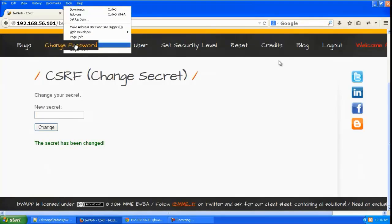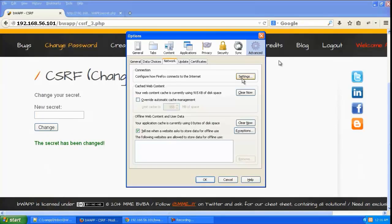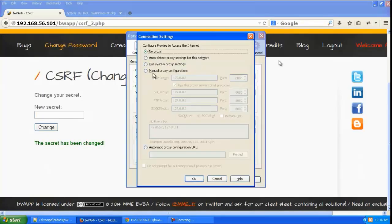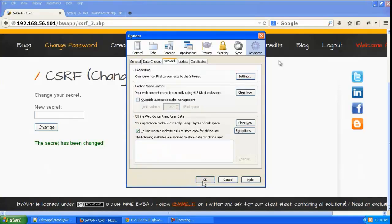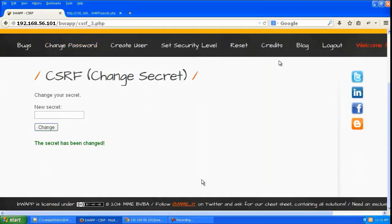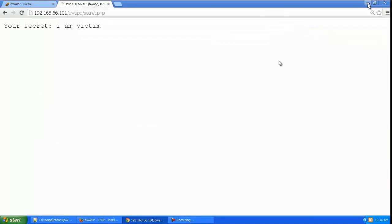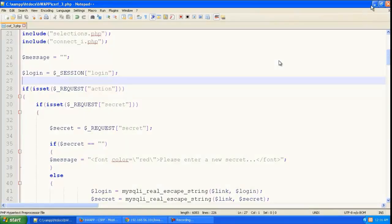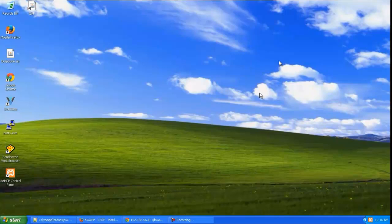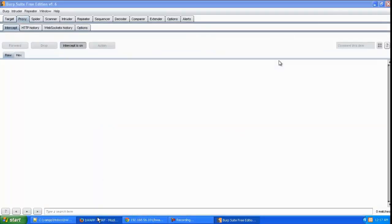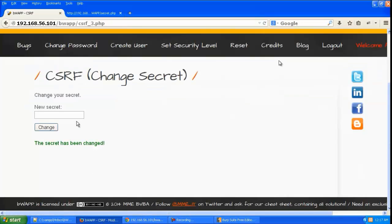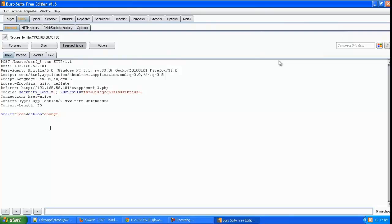Let's go to Firefox connection settings and set the proxy to go through Burp Suite. Open up Burp Suite. Intercept is on. Let's try to change the secret again and click change, and you can see Burp Suite has intercepted it.